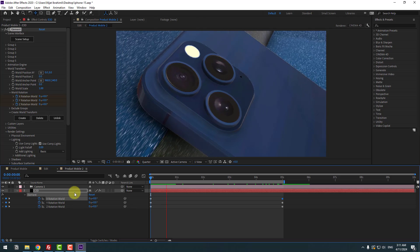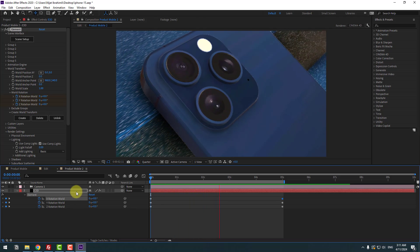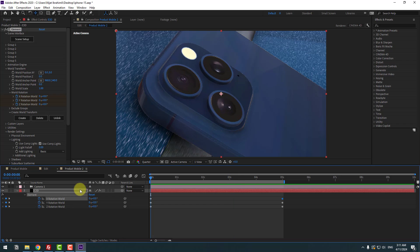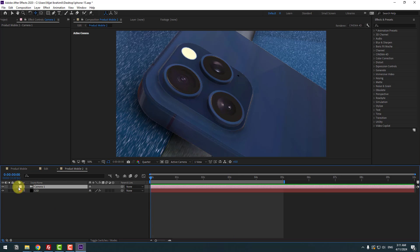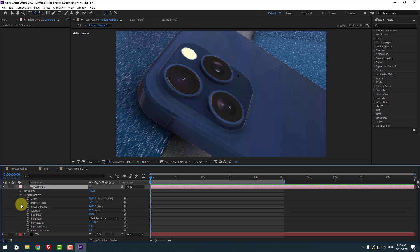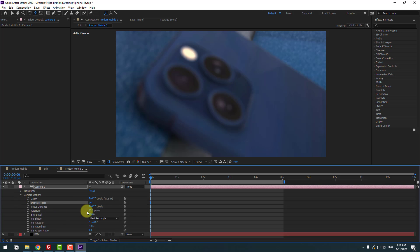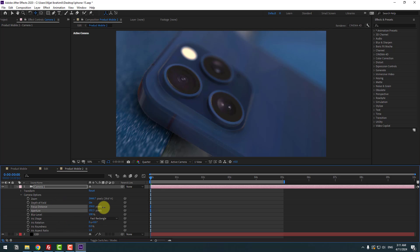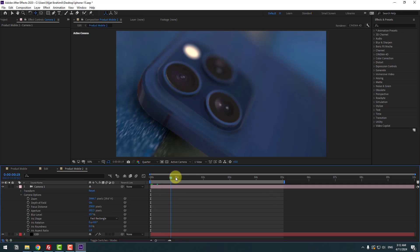Let's see — pretty good. Select Camera 1, open inside and go to Camera Options. Turn off Depth of Field, then change the Focus Distance, Aperture, and Blur Level to get the look you want.